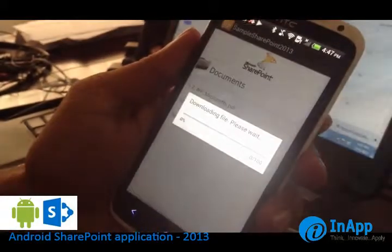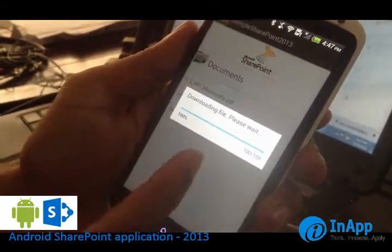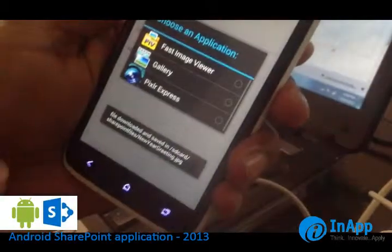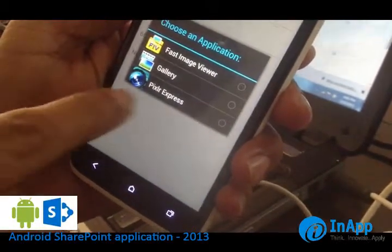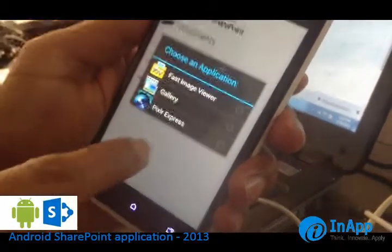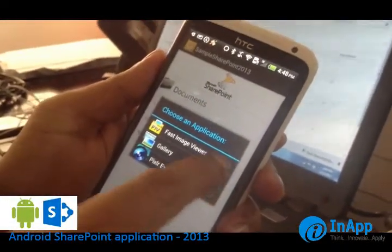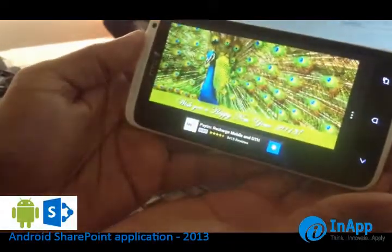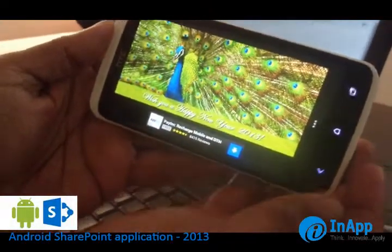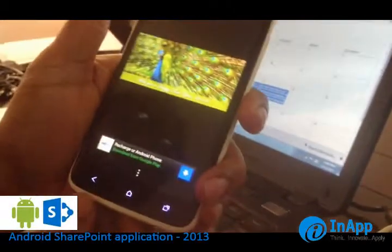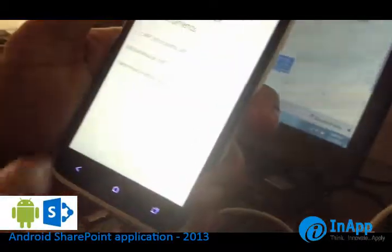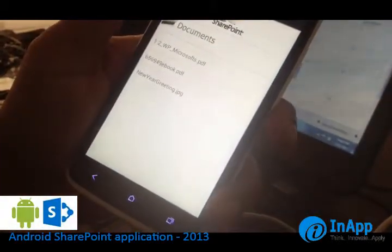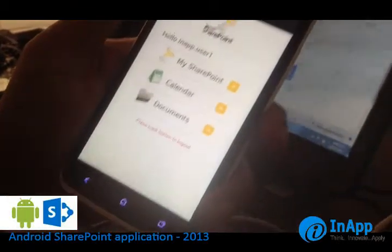You can just tap the JPG image and it will start downloading from the server. That opens the default viewer settings, and you can choose any viewer to view the image. Here you can see the image that has been downloaded from the SharePoint server. You can go back and download a PDF to view the PDF file. That's how you use a SharePoint application from Android.